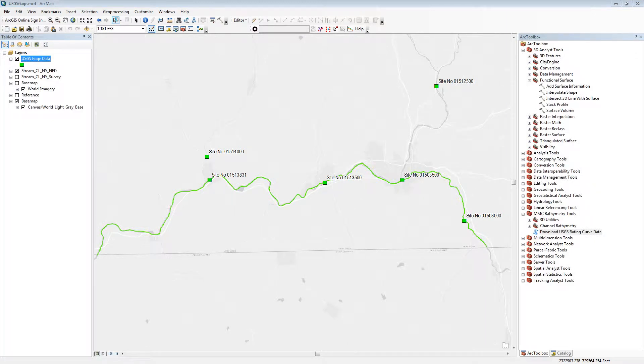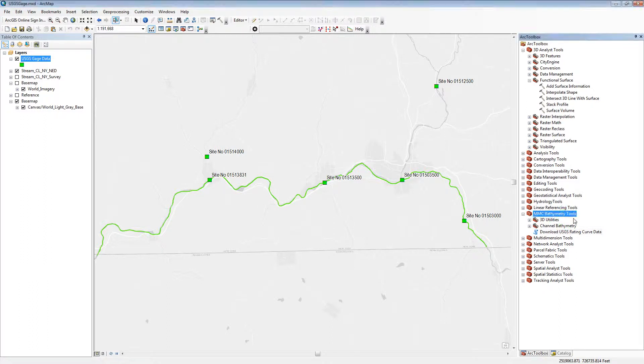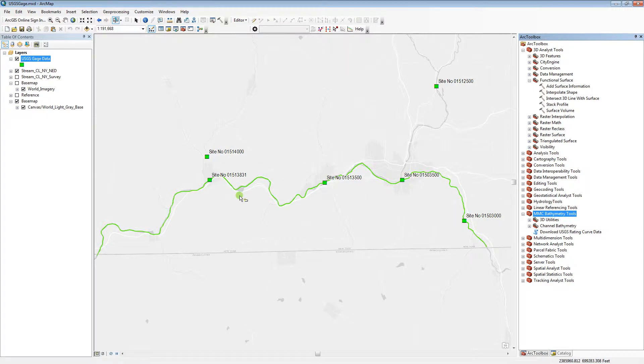This tutorial will demonstrate the Download USGS Rating Curve Data Tool found in the MMC Bathymetry Tools Toolbox. The toolbox was developed by Gannett Fleming for the MMC map production team. This tool will extract USGS stream gauge data from the internet and save it to a text file.